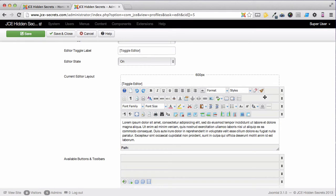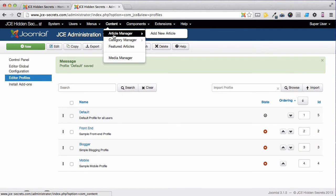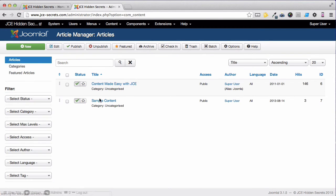So the first two rows will be displayed and the other two rows are available to me if I need them. So if I save and close, go back to my articles.